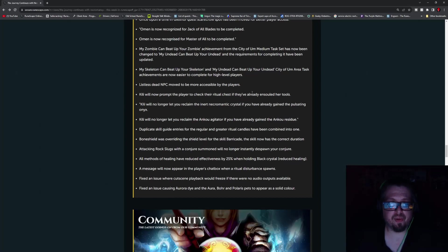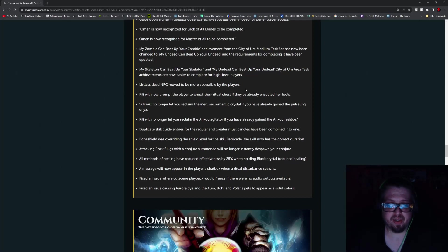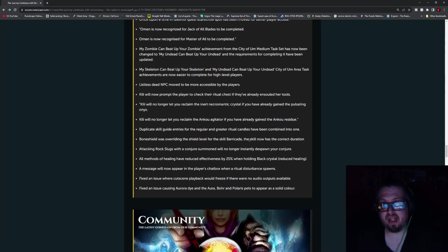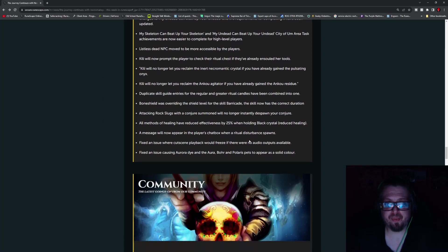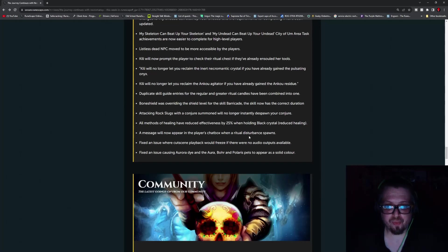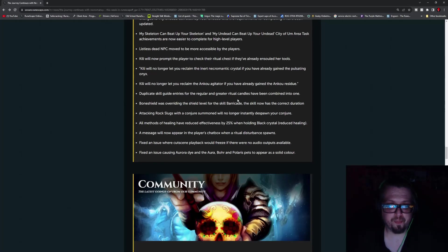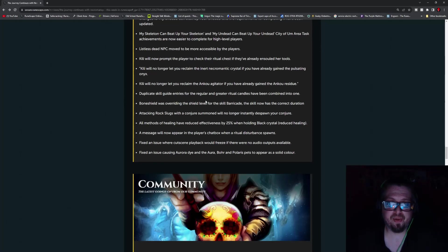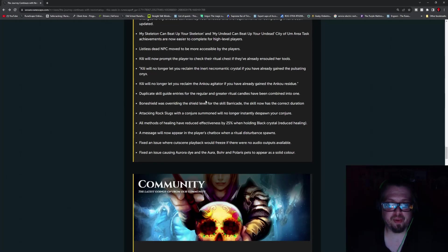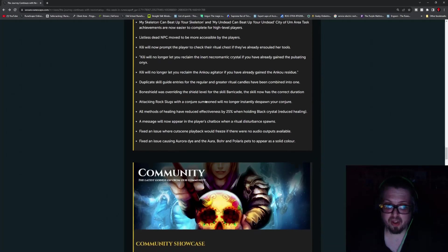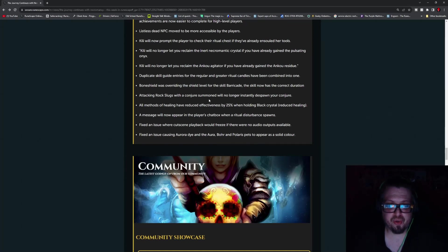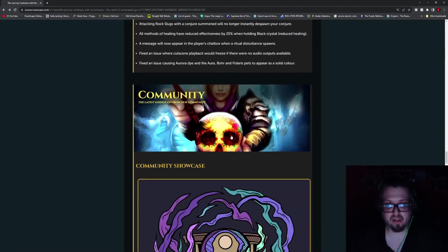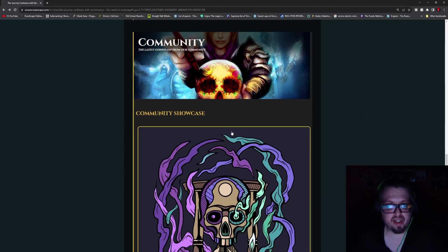Kili will now prompt the player to check their ritual chests if they already installed her tools. Kili will no longer let you reclaim the inner necromantic crystal if you already had gained the pulsating onyx. Kili will no longer let you reclaim the enco agitator if you already had gained the enco residue. Duplicate skill guide entries for the regular and great ritual candles have been combined into one. Bone shield was overriding the shield level for the skill barricade. The skill now has the correct duration. Attacking rock slugs with conjure summon will no longer instantly despond your conjurer. All methods of healing have reduced effectiveness by 25% when holding a black crystal. A message will now appear when the player's chat box when a ritual disturbance spawns. That's actually really good. Fix an issue causing auroradai and the aurora boar and polaris that it appears a solid color. And then that's it for the patches.